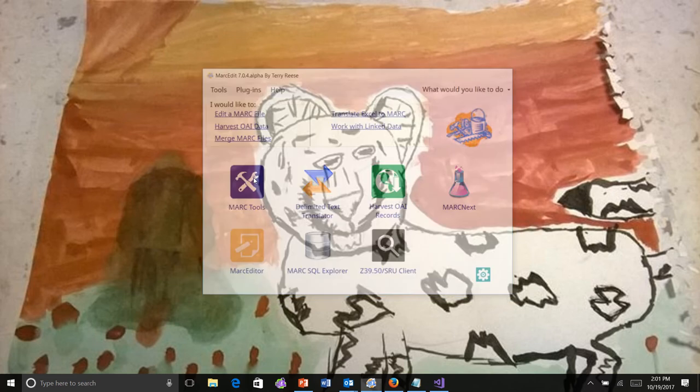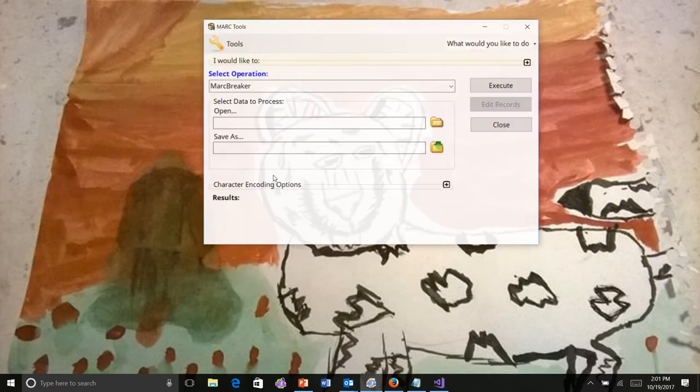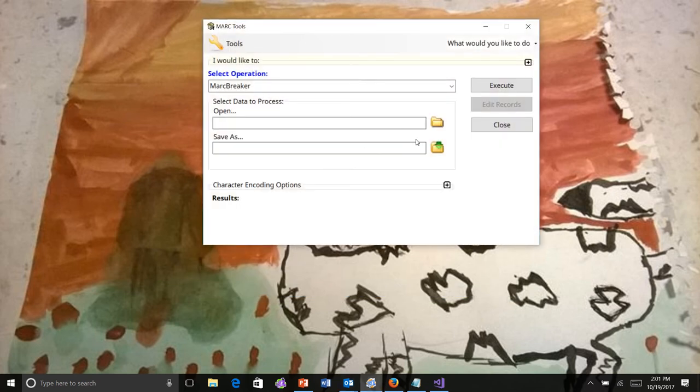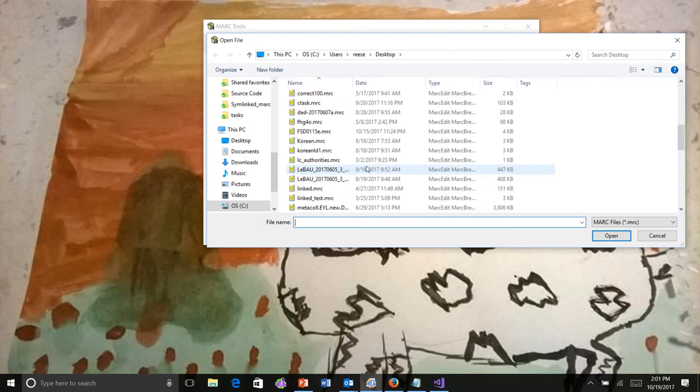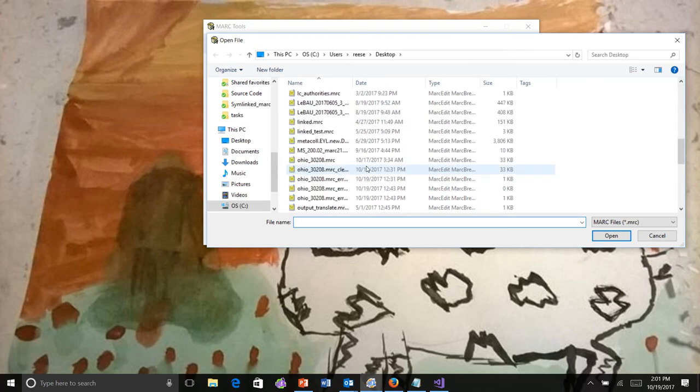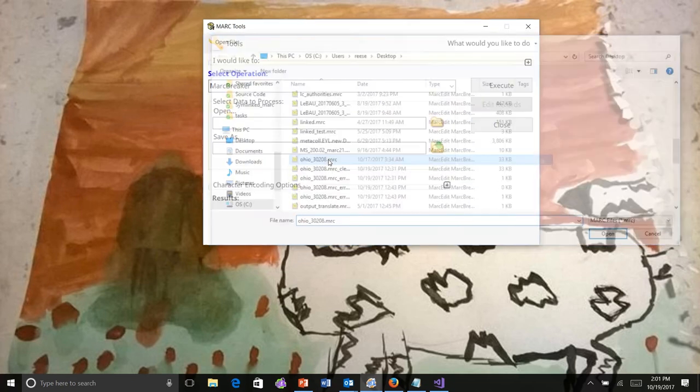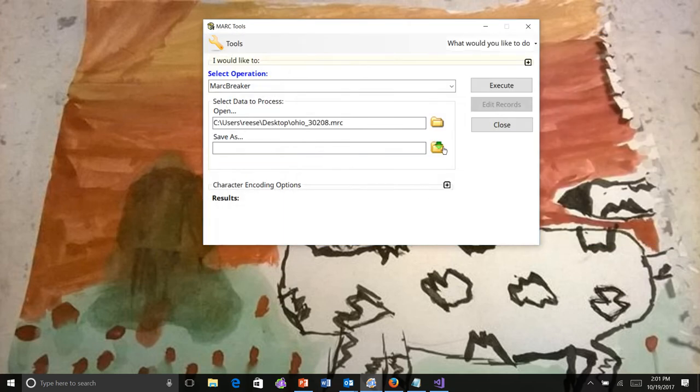When you work with Markedit and choose a file that happens to have some bad records in it, I happen to have one right here that I've been working with this afternoon.